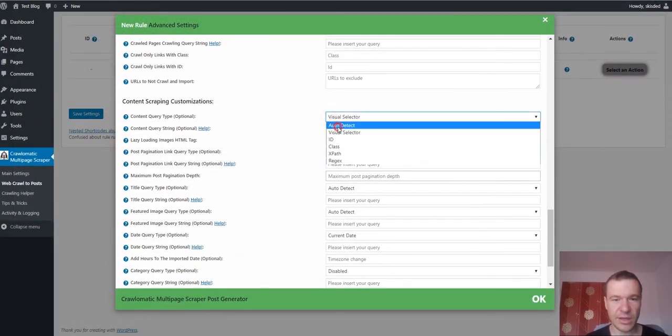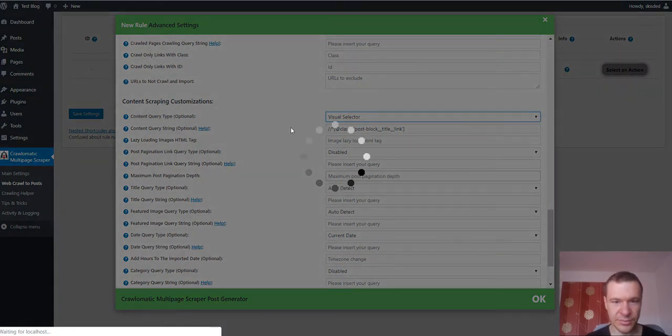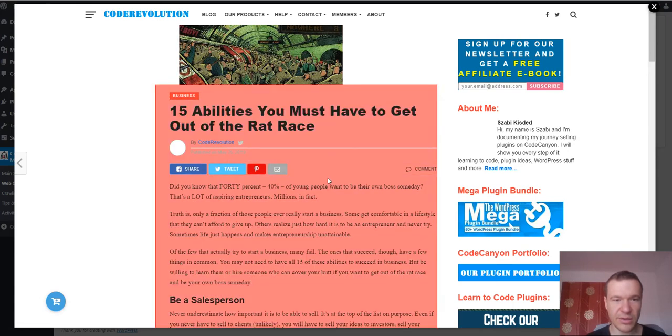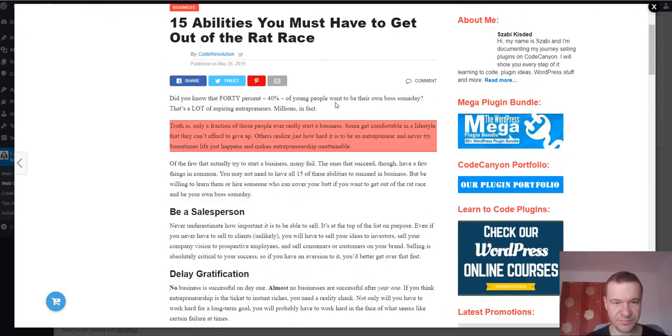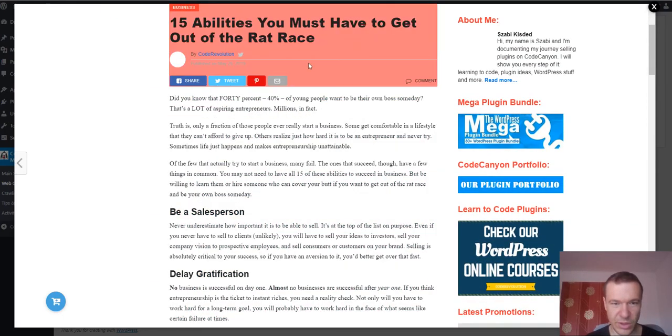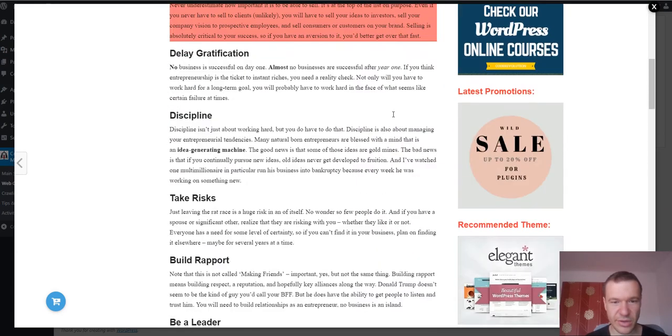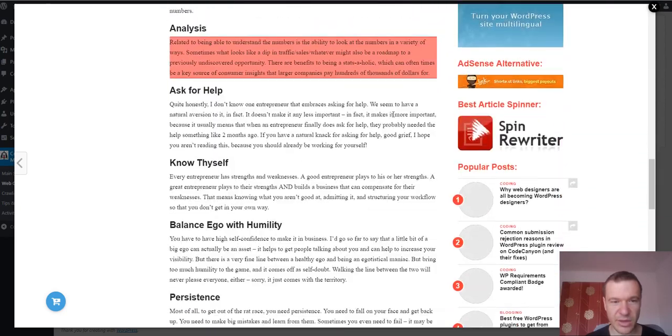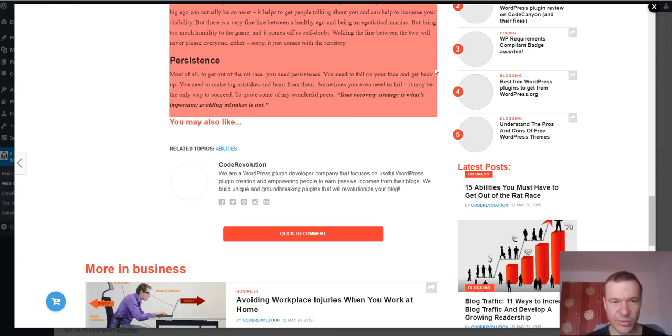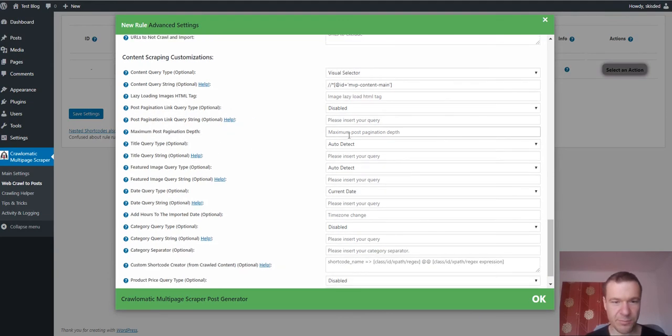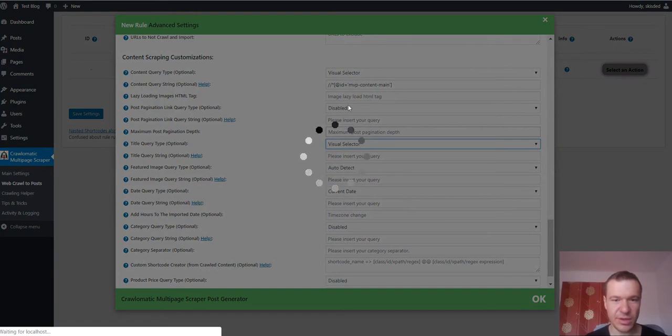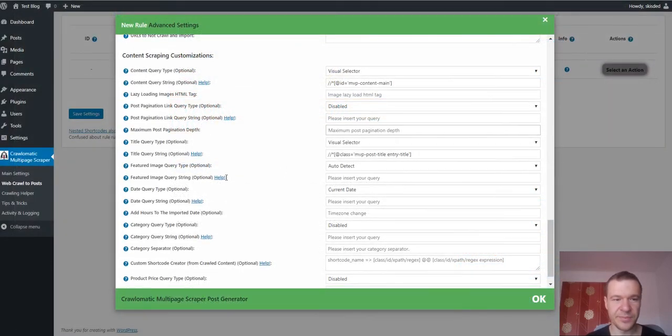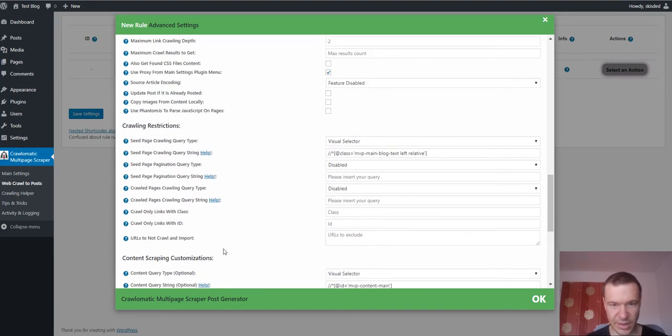Okay. Now we can go ahead and select the content query type. Now a single post is loaded because we selected correctly the scraping query type and if we hover our mouse we can see that the highlight changes. We should hover our mouse until we see that the entire post content is highlighted. So this is how it looks like. And same for title. If you don't want to leave the plugin to auto-detect the title you can select the title like this. The same for featured image and date and category and price.